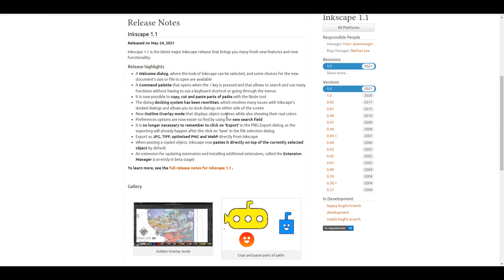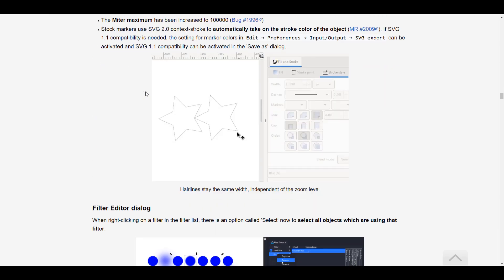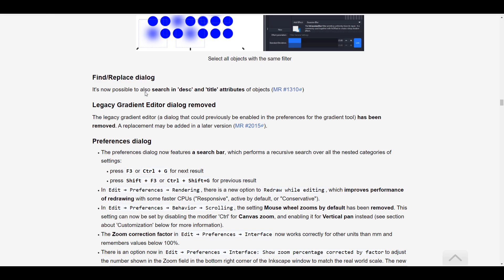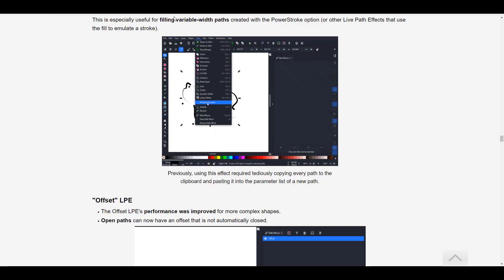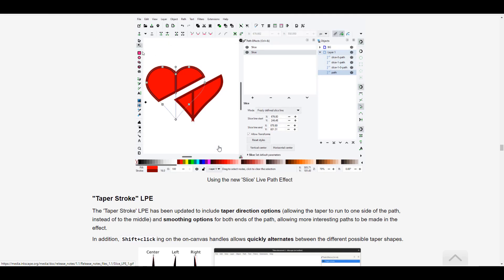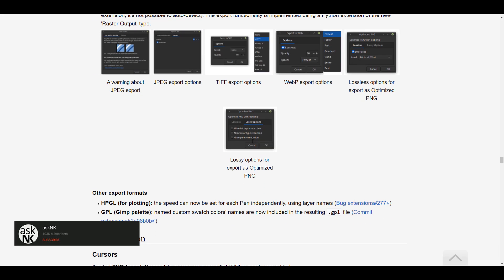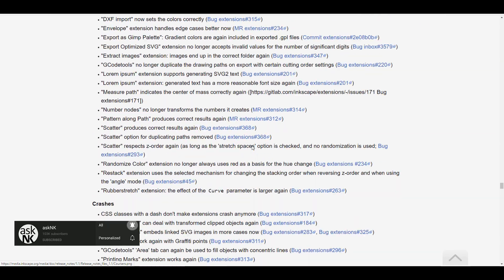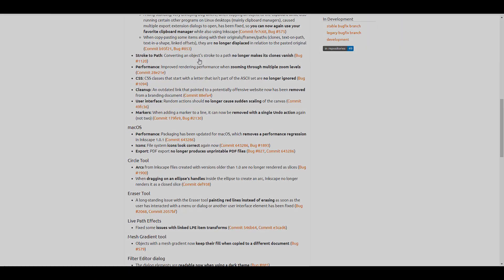For those who want to read more about these updates or the release notes, I'll put a link in the description. For those who'd like to download Inkscape, I'll also put a download link so you can get a fresh copy and start drawing freely, license free. Tell me what you think in the comments, give a like if you learned something, share with a friend, and if you're new here hit subscribe and turn on notifications so you don't miss the next video. See you guys!